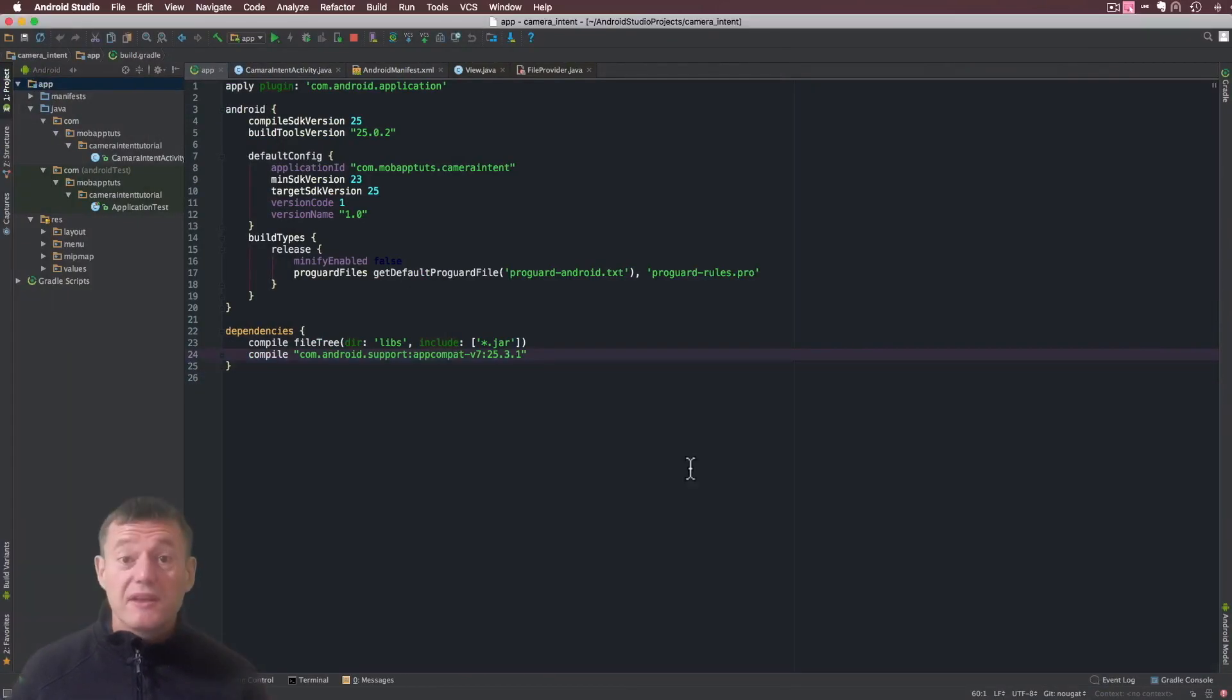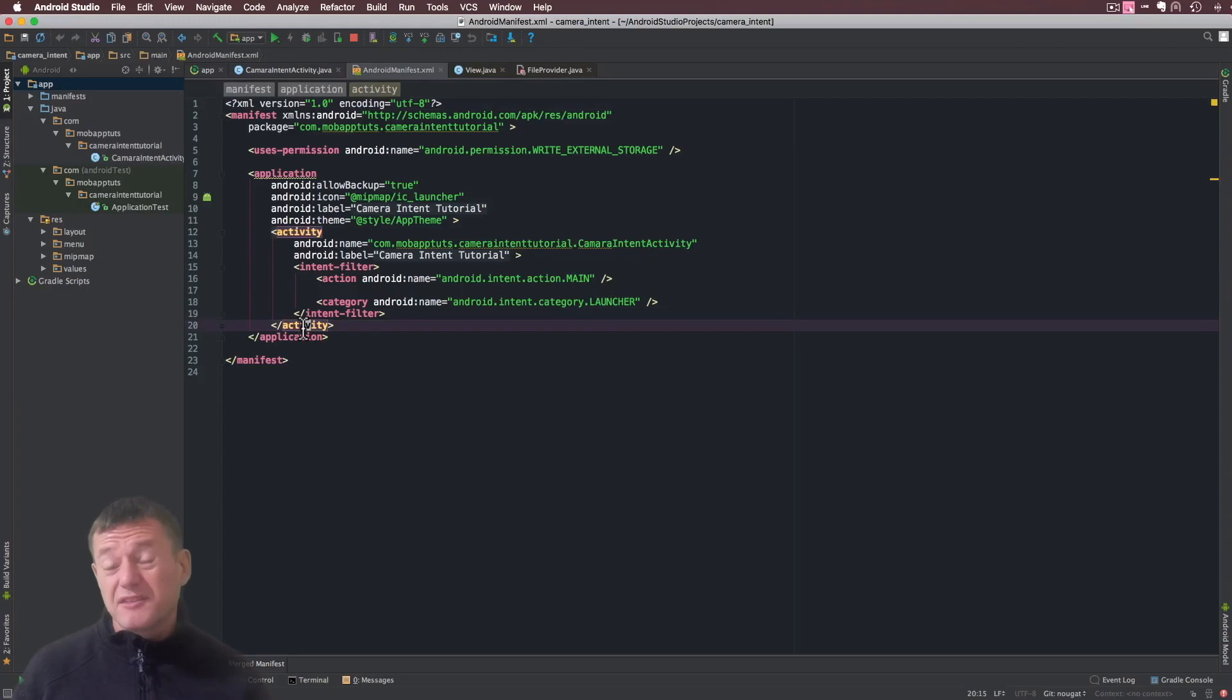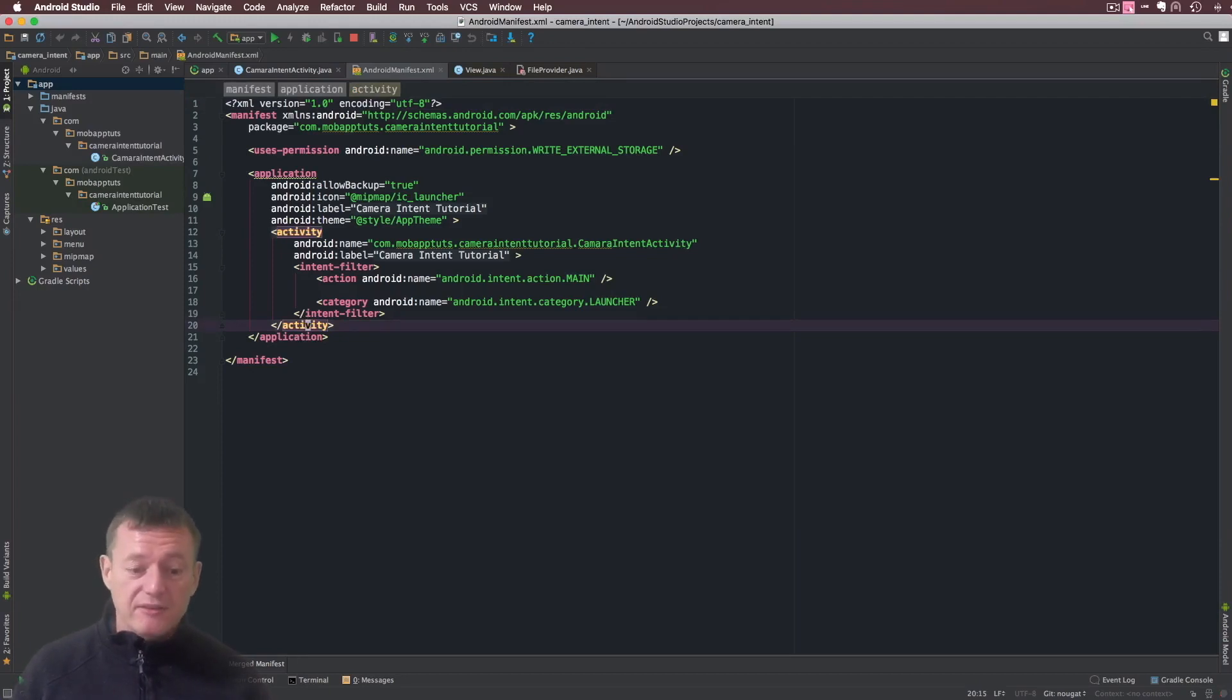We'll get started in doing that. We want to go into the android manifest file here, and inside our application tag just below the activity we're going to create a file provider.